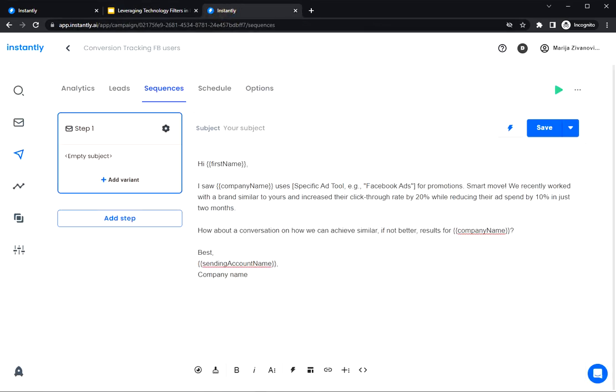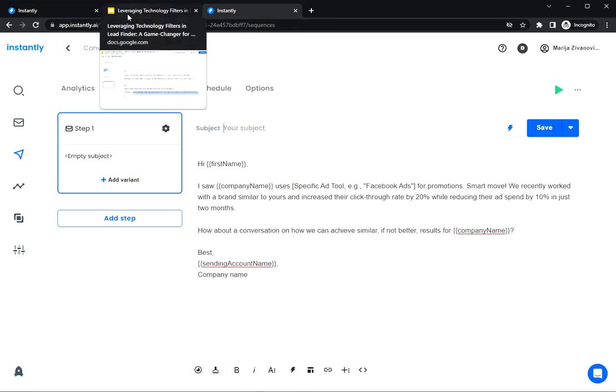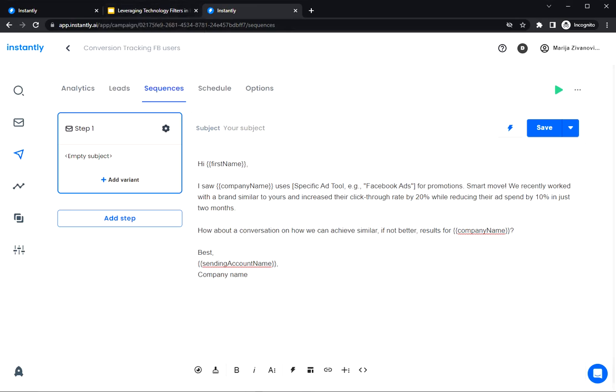So here we have the email copy. I'm just gonna add a quick subject line here. Short subject line. And it's gonna be really simple. First name, thoughts, question mark. And we're good to go.